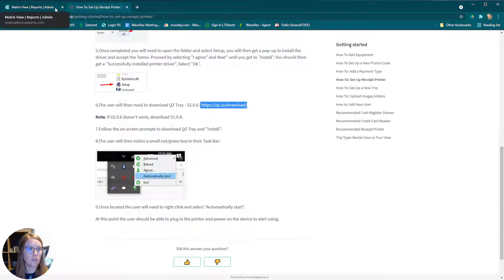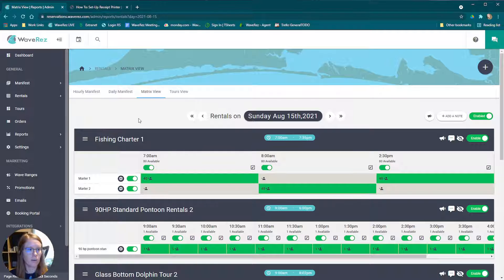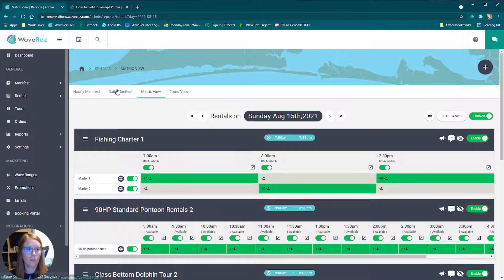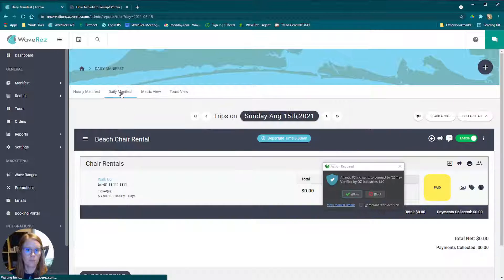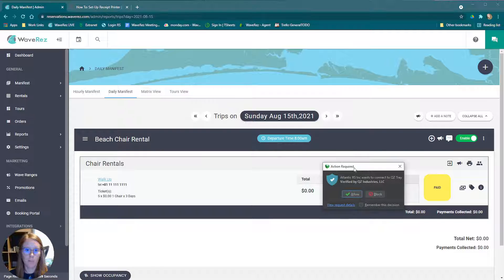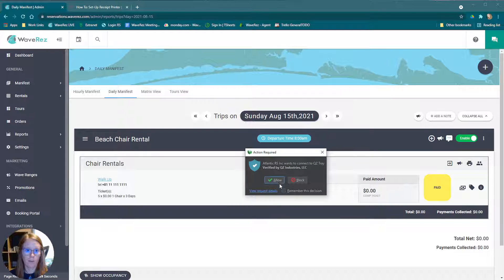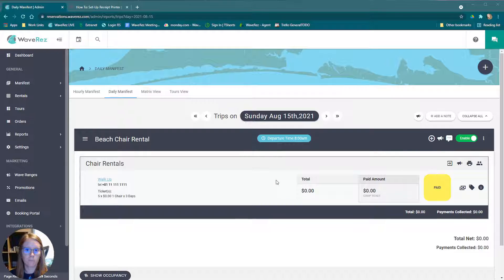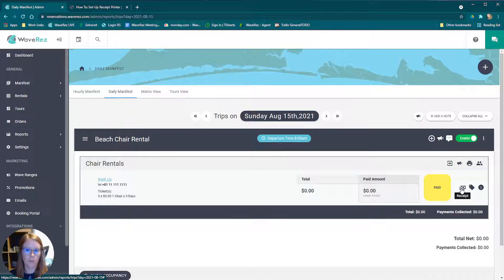At this time, you would already be at your login screen here and just go ahead and log into WaveRes. Once you're logged into WaveRes, just simply go to daily manifest. This is going to get a pop up on the screen saying action required. Go ahead and remember this decision and then click allow. That is going to allow it in the future as well, so you don't have to click that every time.